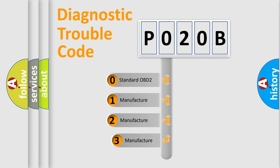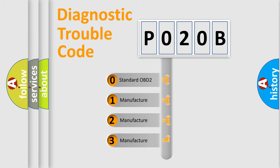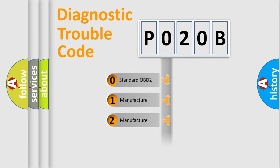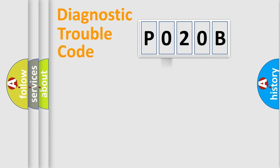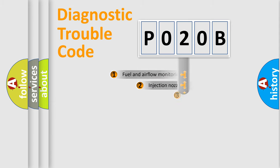If the second character is expressed as zero, it is a standardized error. In the case of numbers 1, 2, 3, it is a manufacturer-specific expression of the car-specific error.